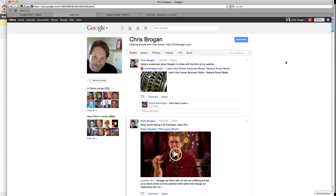Hi, it's Chris Brogan again with another quick screencast about Google+. One of the things I forgot to show is I wanted to show one of the very first things I would do is change some of the settings and privacy.